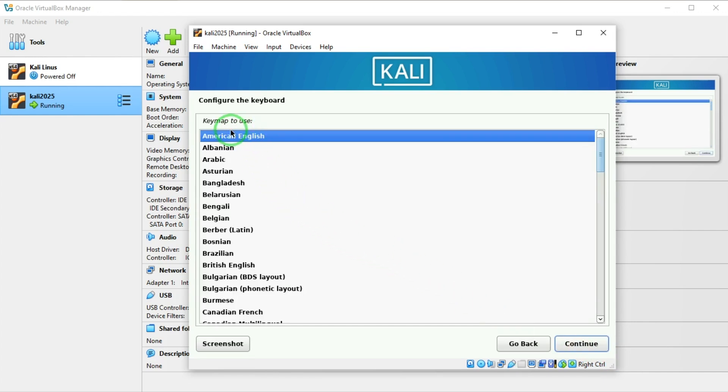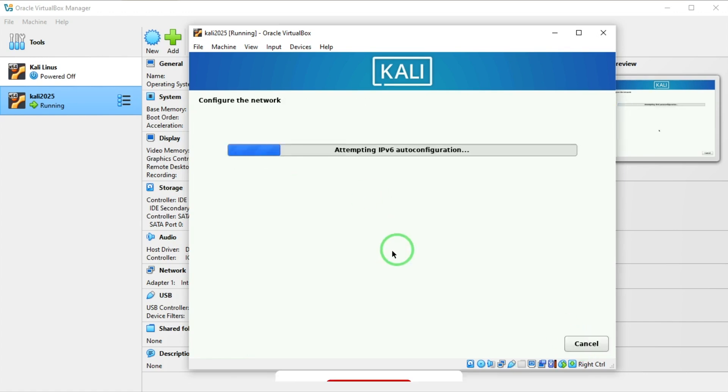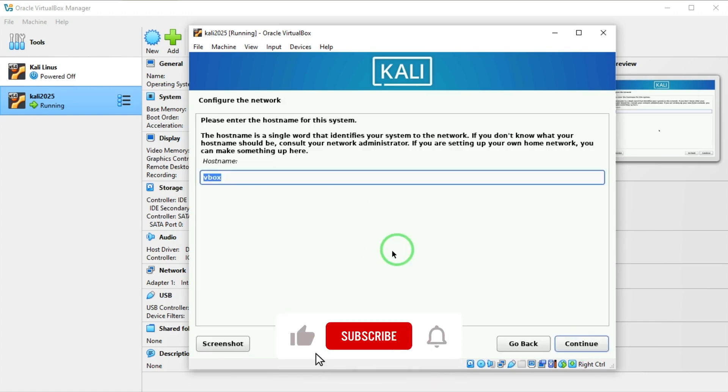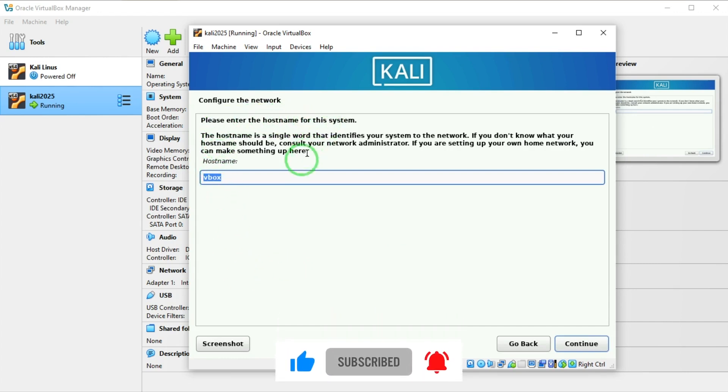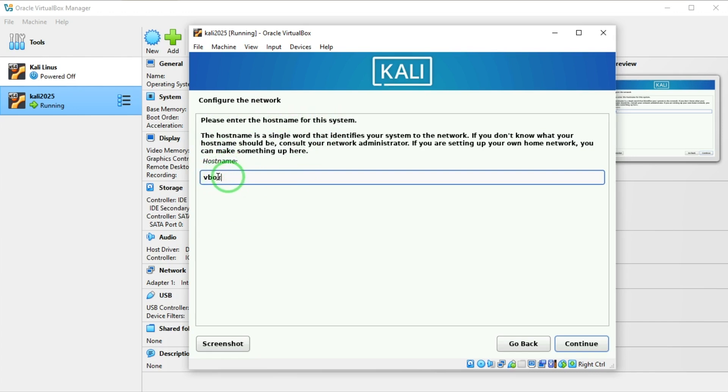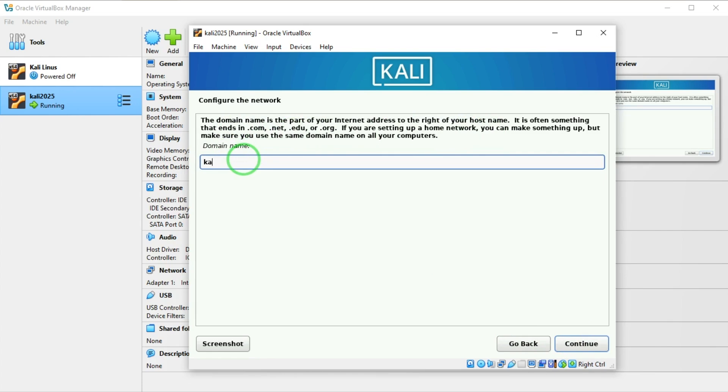For the keyboard I'll choose American English. Here it says please enter the hostname for this system. The system gave us this so I'm going to leave it by vbox which is VirtualBox. I'll say continue. Here it's asking for network. I'm just going to leave it at Kali. You can use any name you like here and say continue.